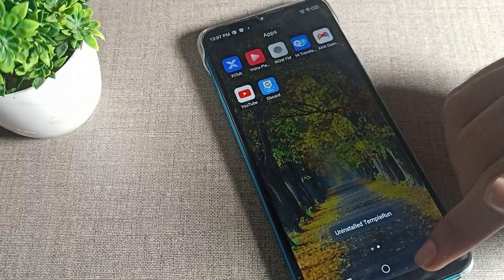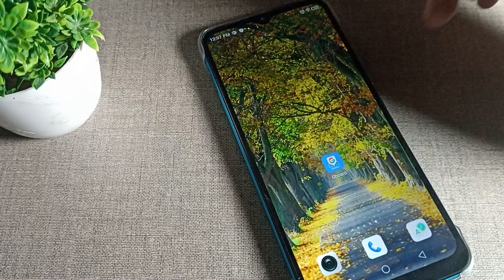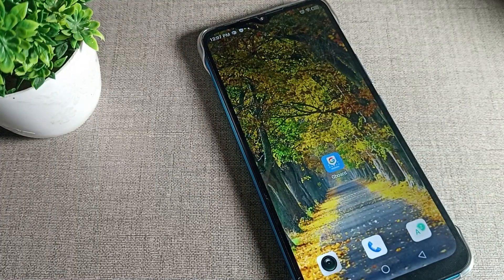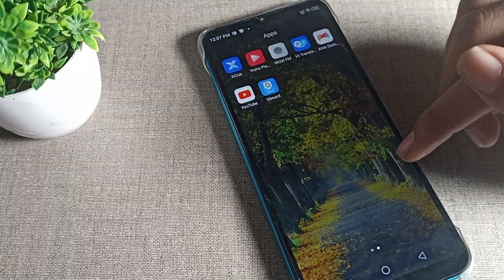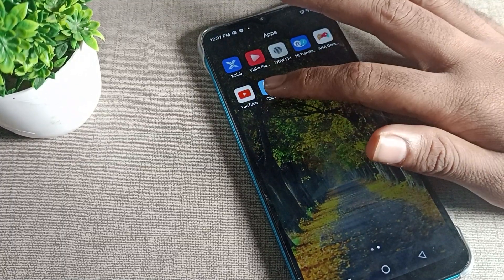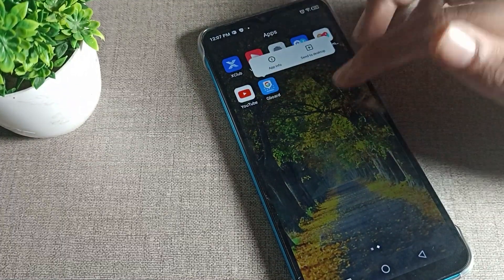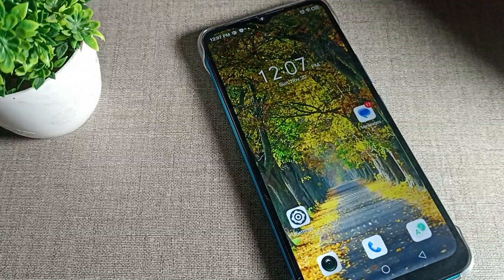That's it! Thanks for watching. I hope you understood how to install an app on an Infinix phone device. Bye bye friends, we will see you in the next video.